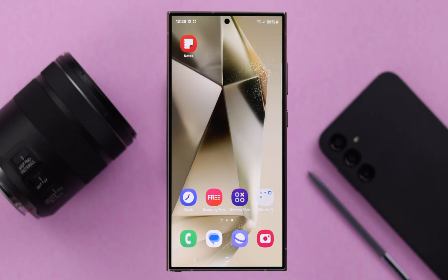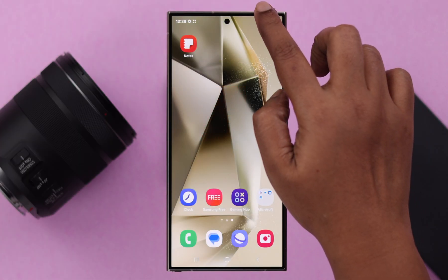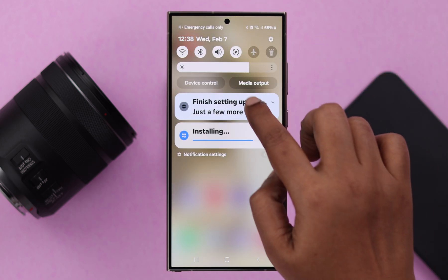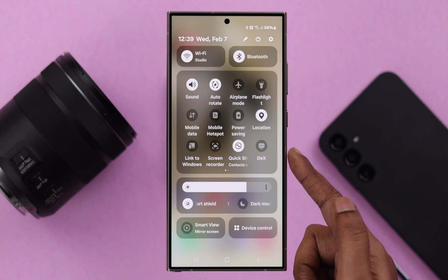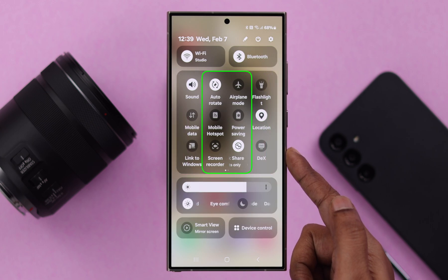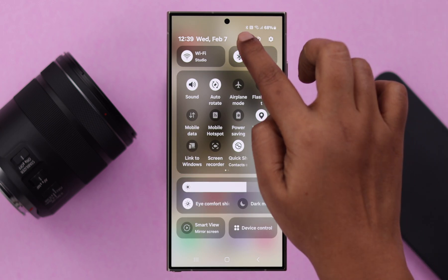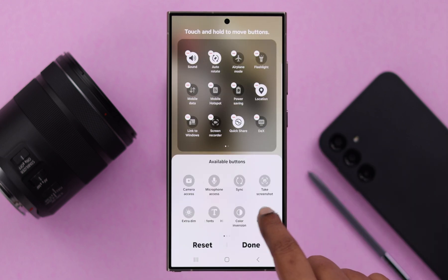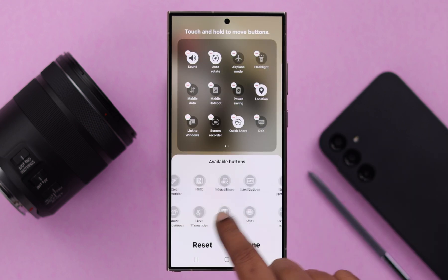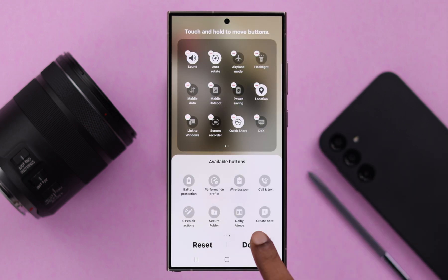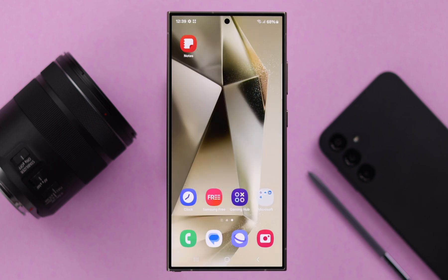To open the screen recording option, swipe down the quick access panel and expand it. You will find a screen recorder option by default right in here. If you don't have it, tap on this edit button, select the mode, and then from this section, you can drag and drop the screen recording option right away.